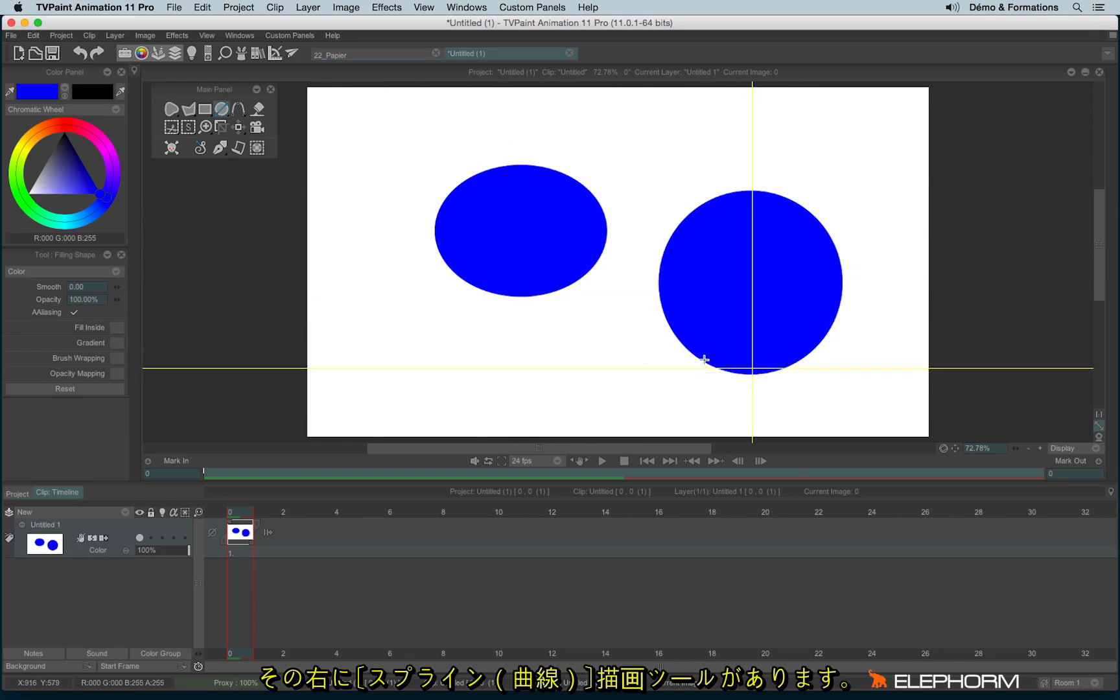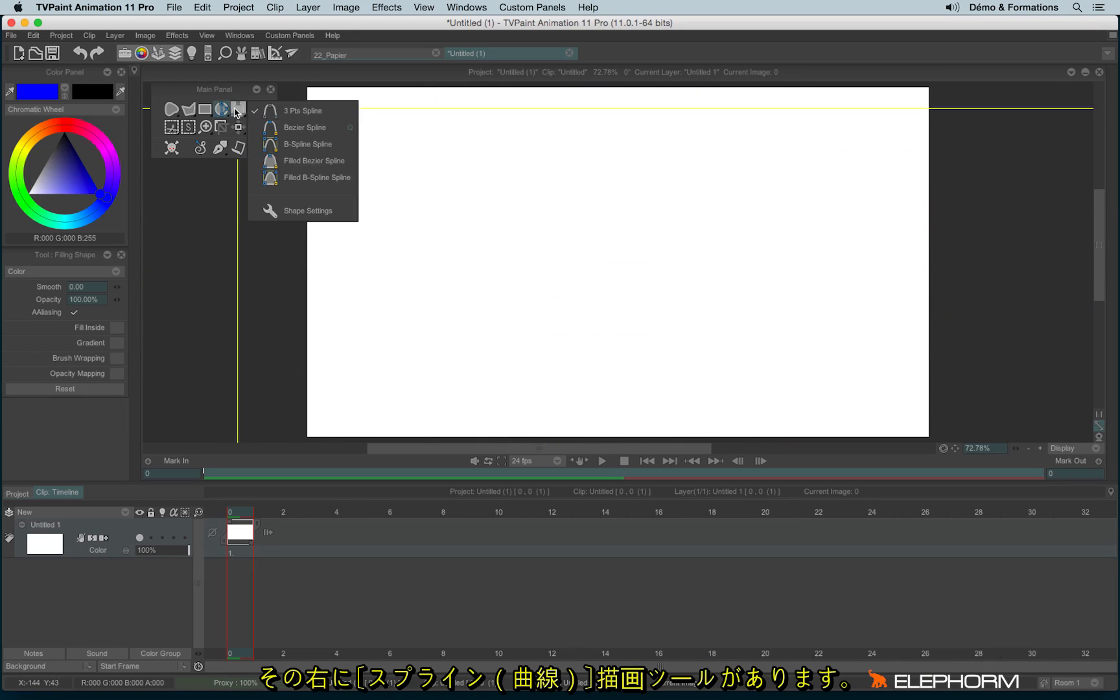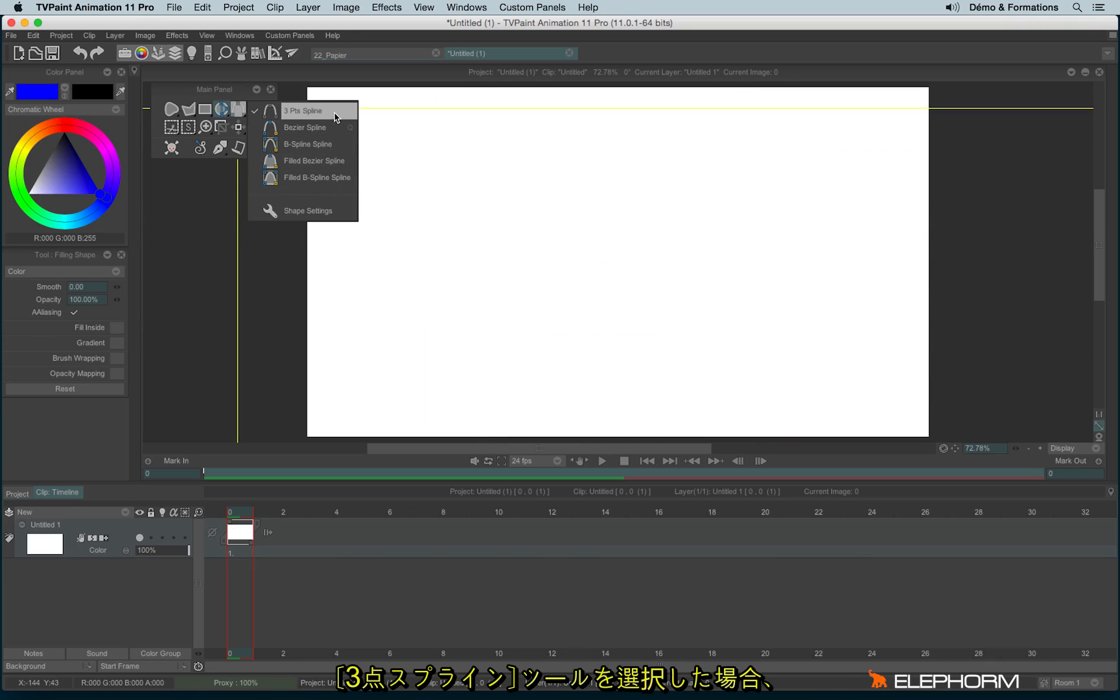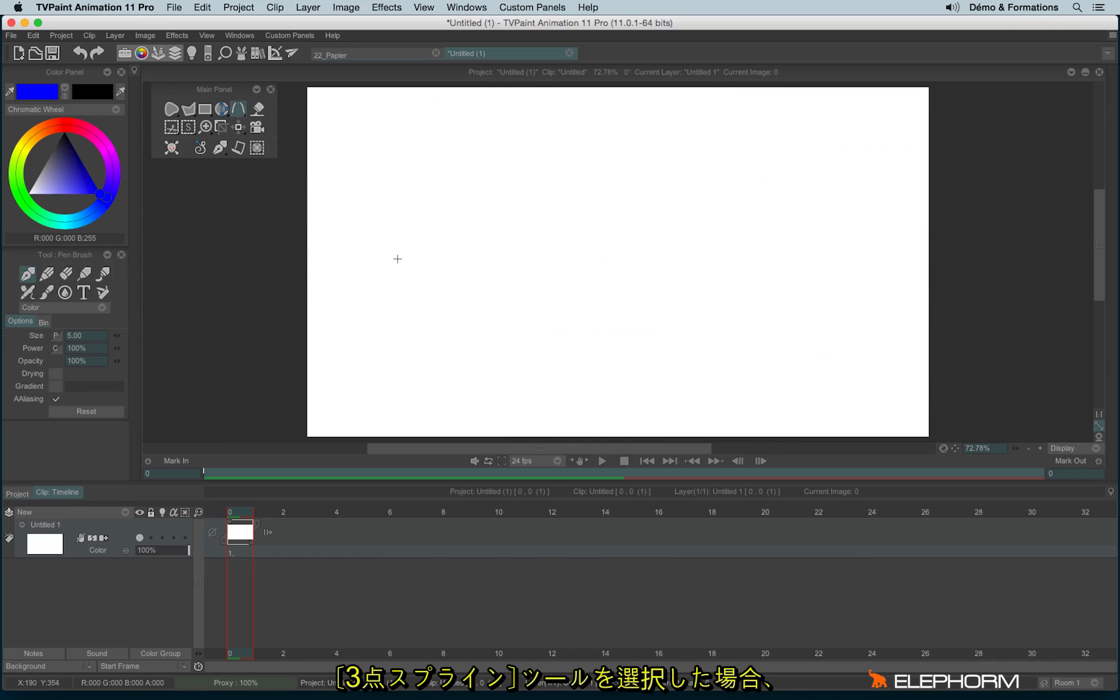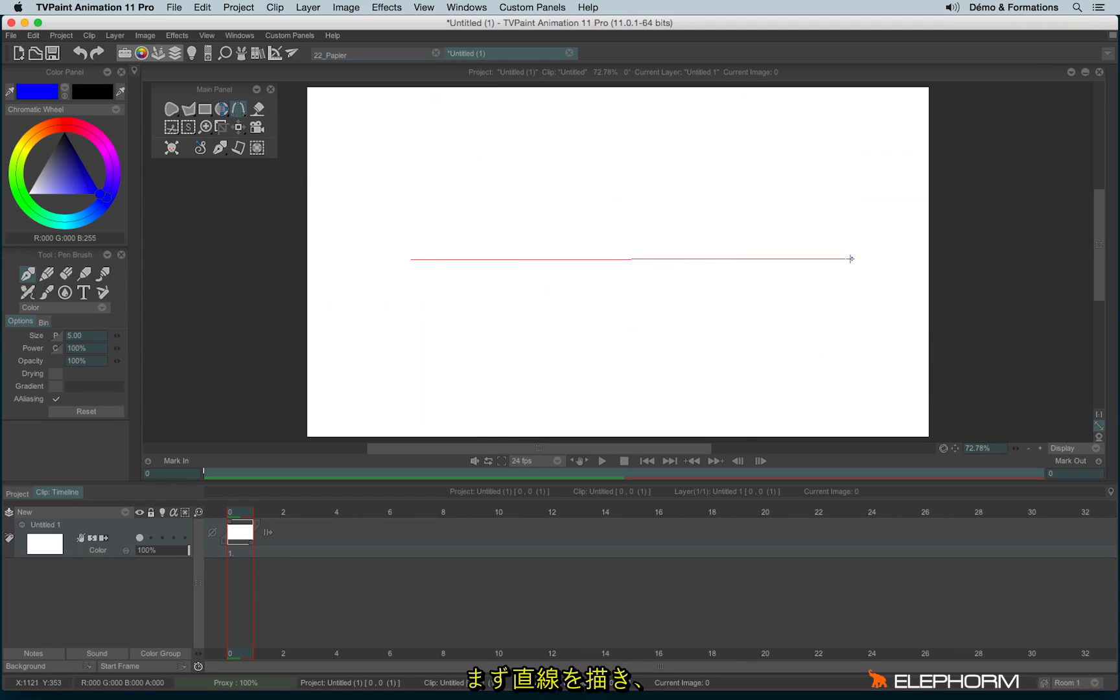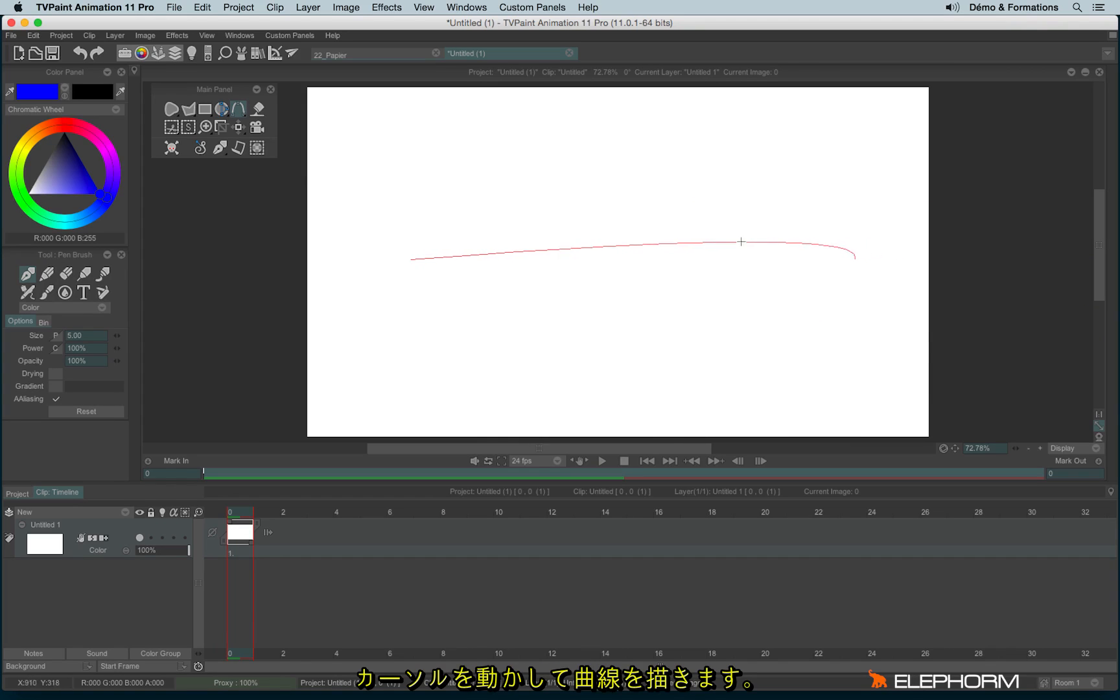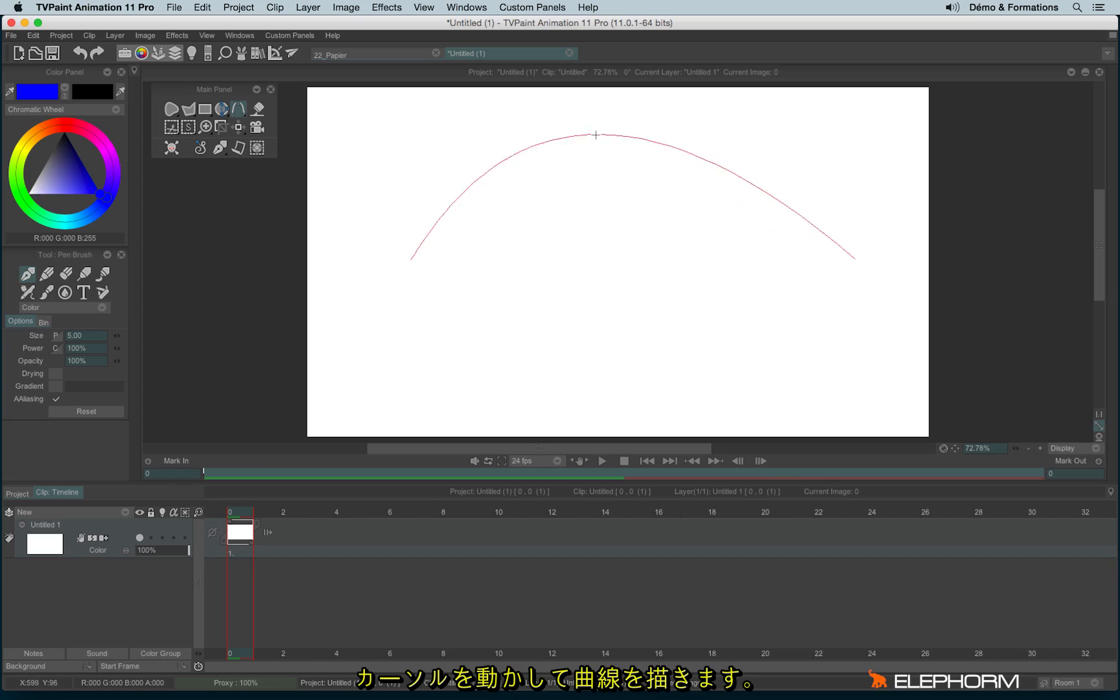You also have some spline, just here. So you have the three-point spline. So you just have to draw a line, then drop your stylus, and move the line like this to create your spline.